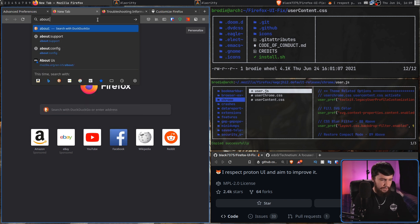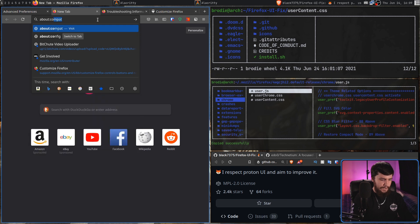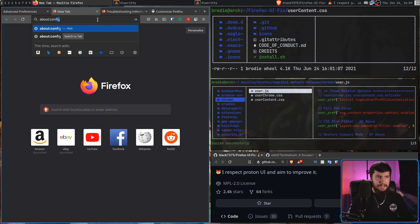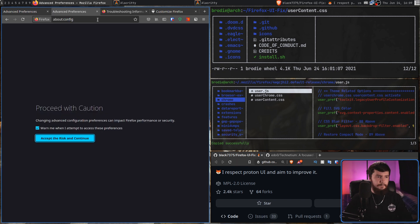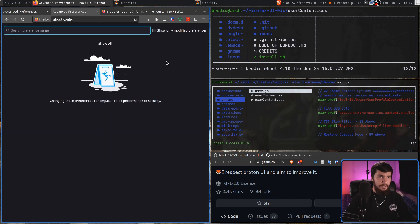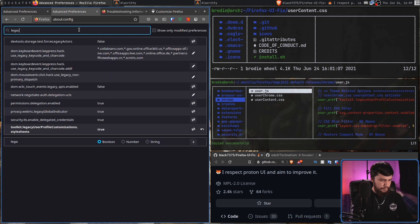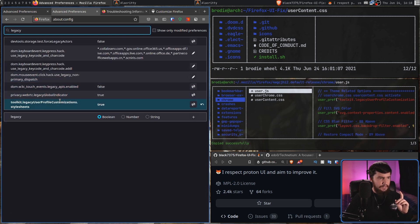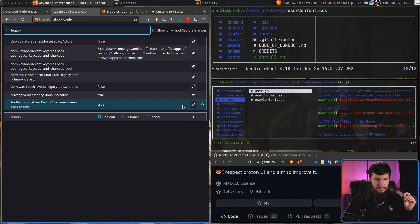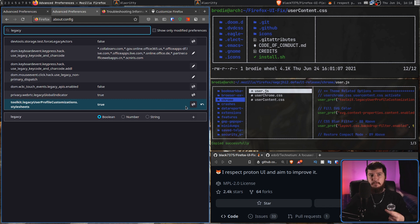and we're going to go and enable one very simple option. What we're going to do is enable a legacy option known as legacy user profile customization stylesheet. Once this is enabled, then we'll be able to go and use those CSS files.